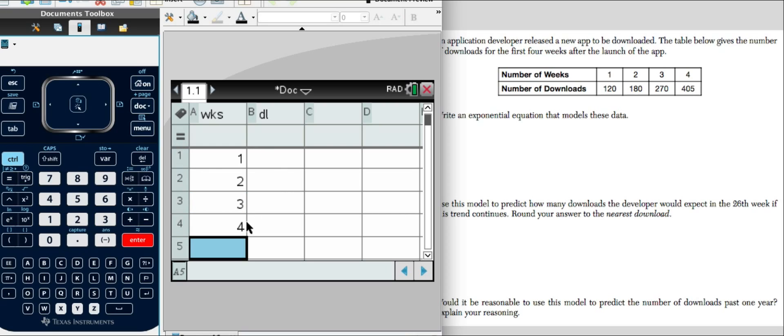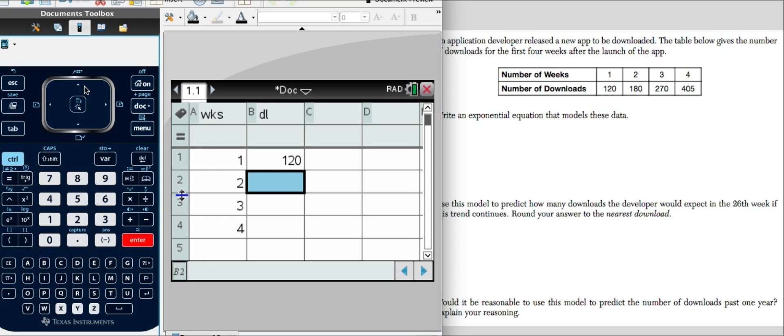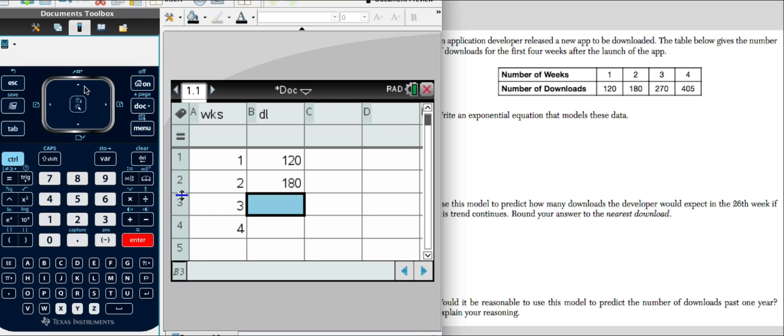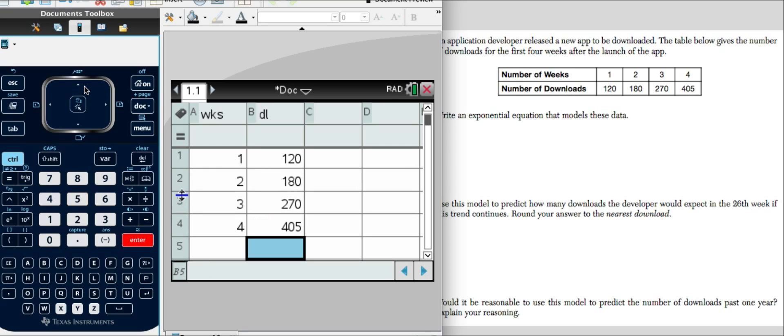Now go over to the downloads and enter that data as well. We have our data entered.